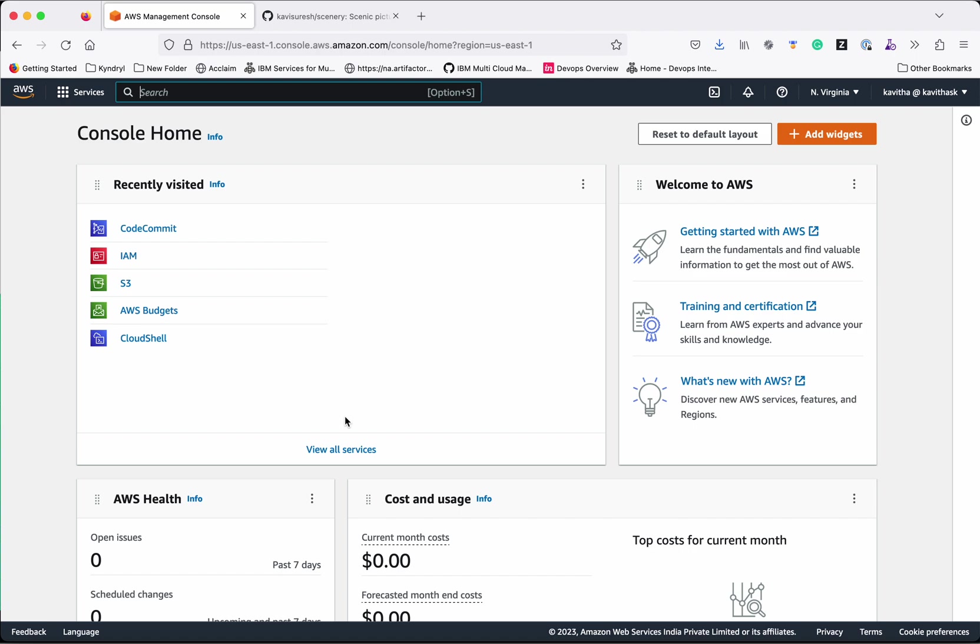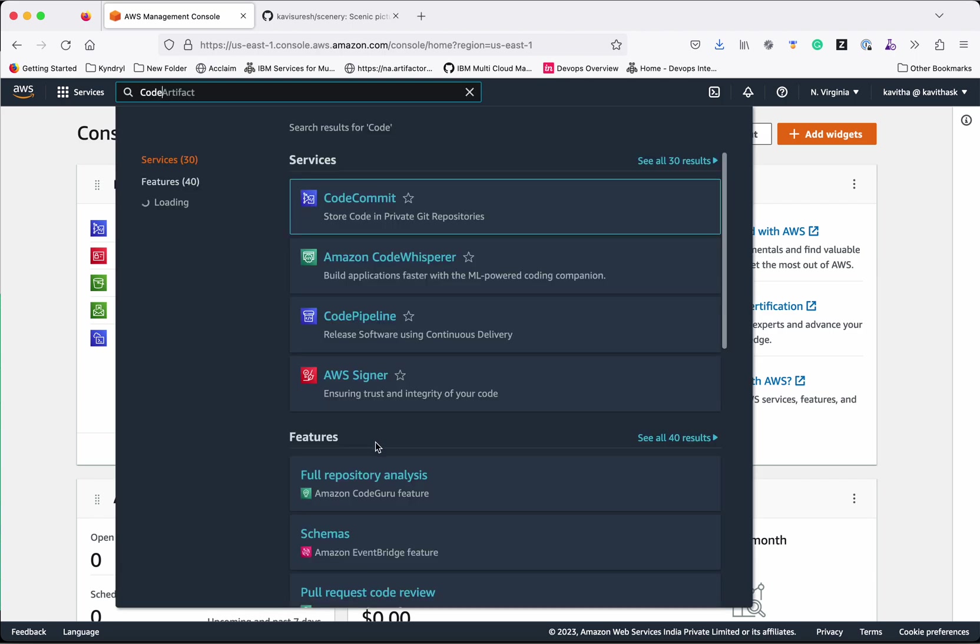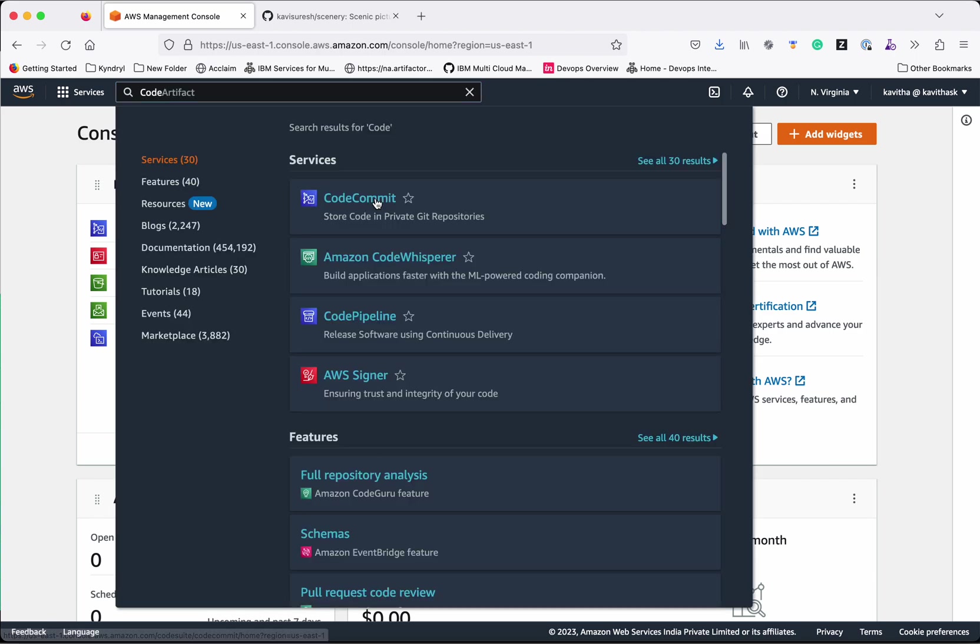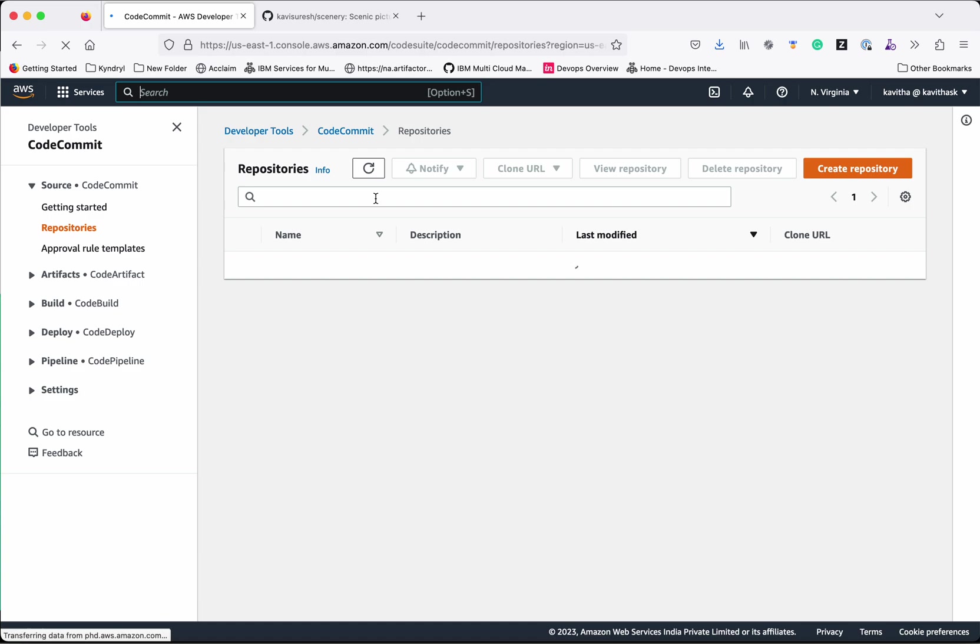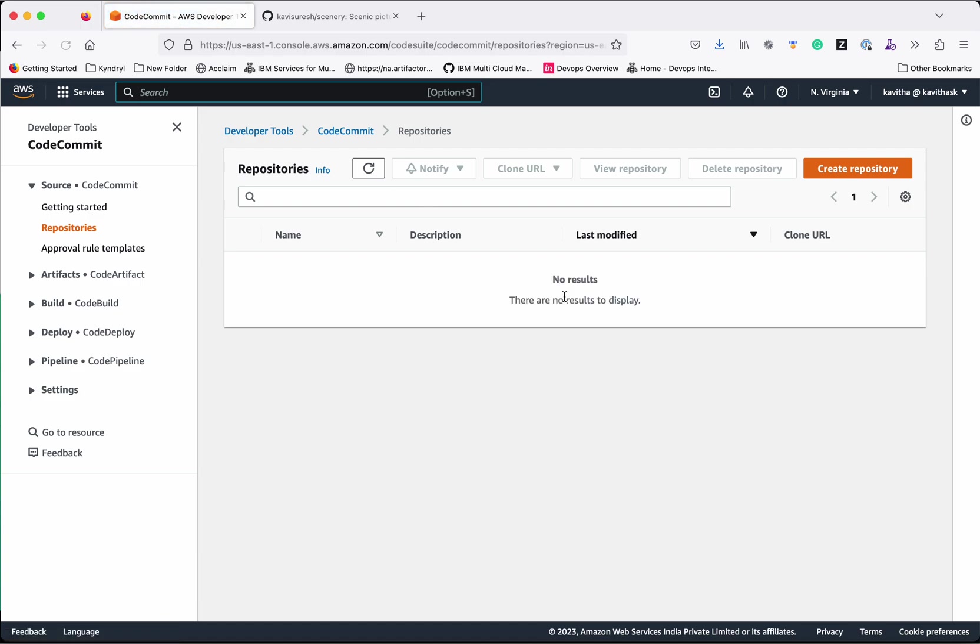Git migration to AWS CodeCommit can be achieved in three steps. The first step is we need to create a repository in the AWS CodeCommit.